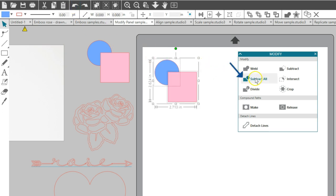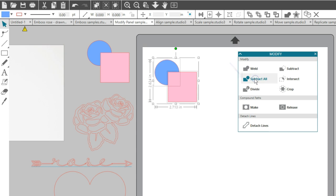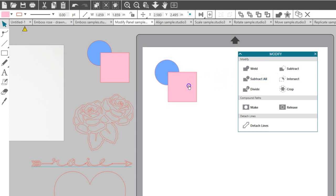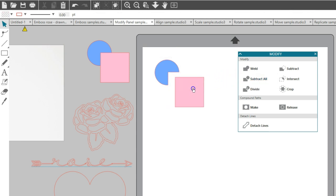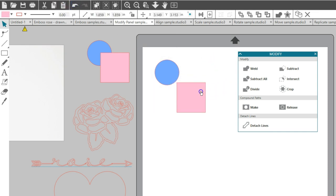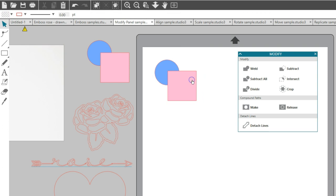Subtract all removes any portion of an image that is hidden behind another image. No shapes disappear this time, but only the portion that was hidden. I'll undo and make sure my shapes are whole again.